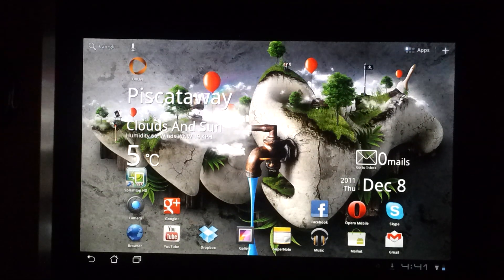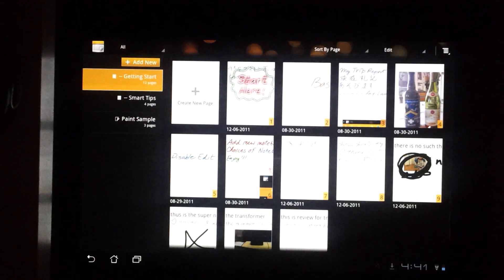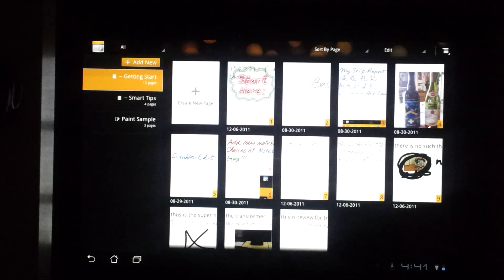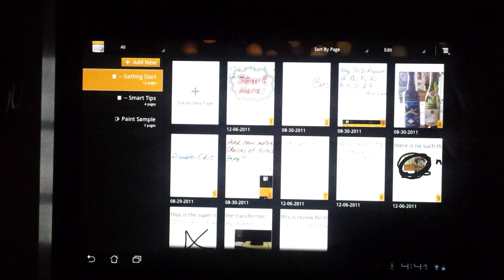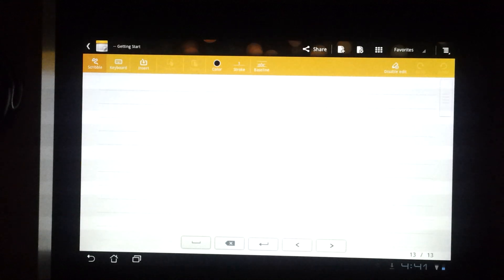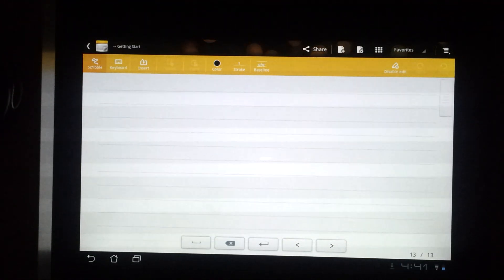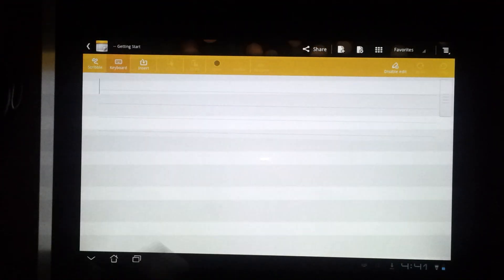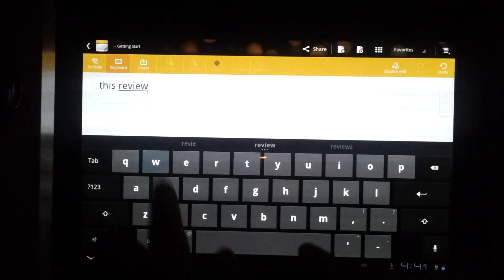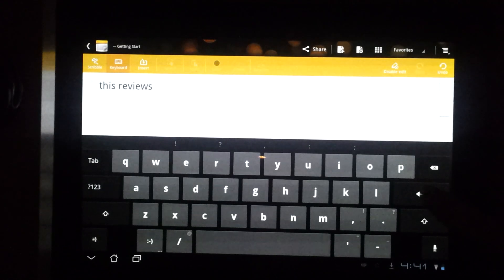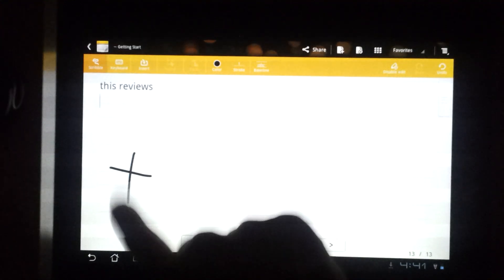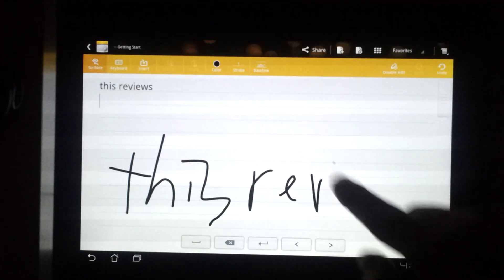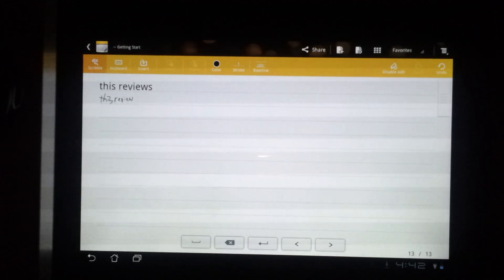The last thing I'd like to show you is an app called Supernote. This is not really new to the Transformer Prime, but it's a really nice app that I would like to show you. This is, in my opinion, the best note-taking app in the world right now. You can use the conventional method to type your notes, or you can do the scribble where you just write down the notes without typing if you don't like to type.